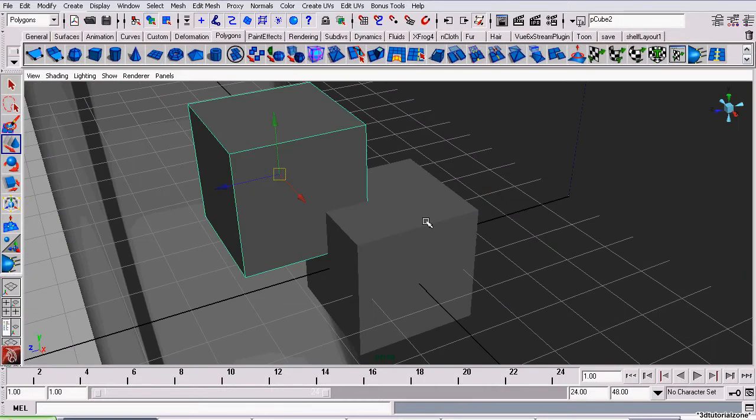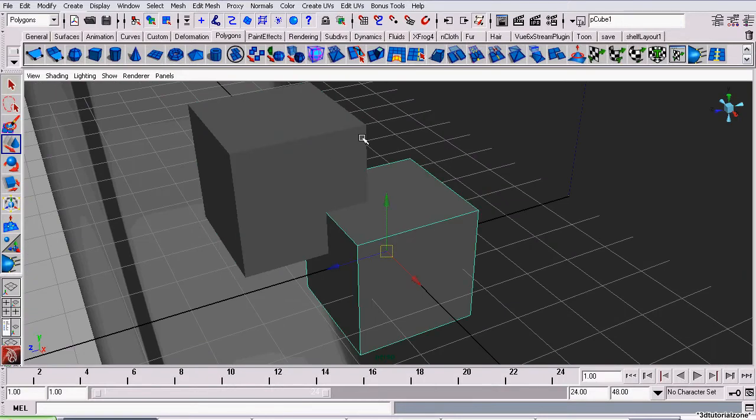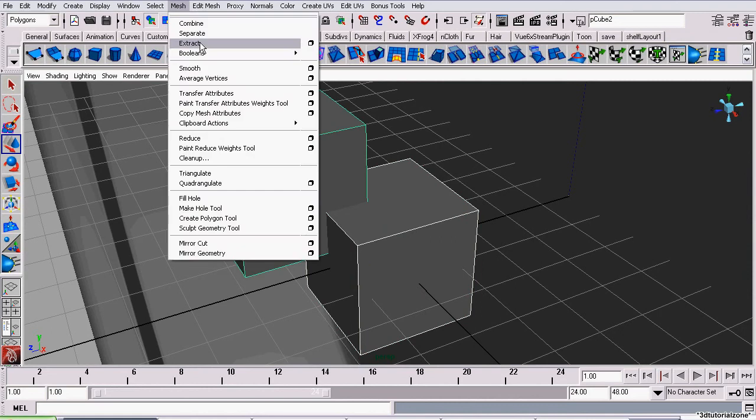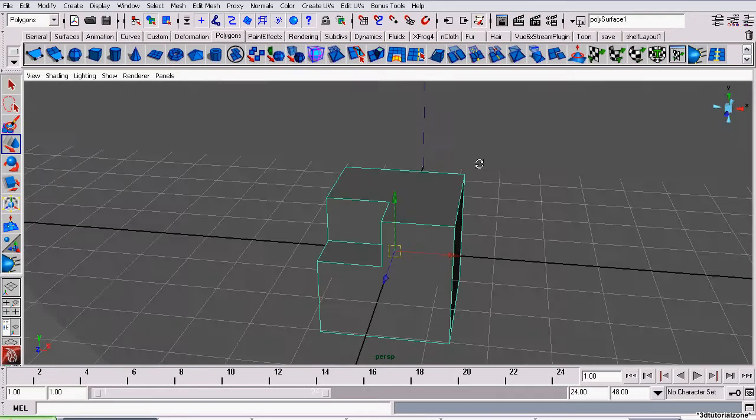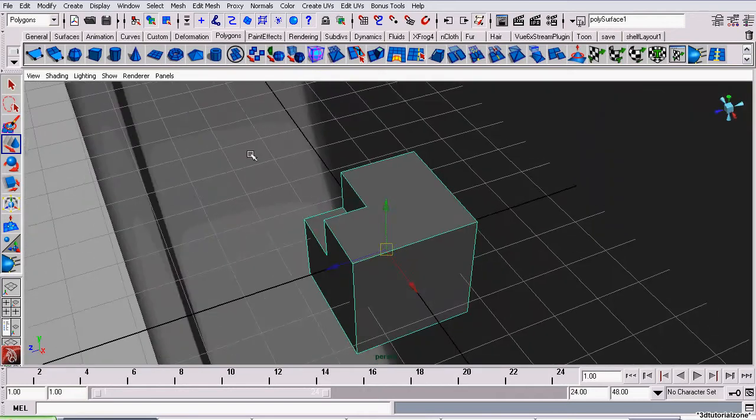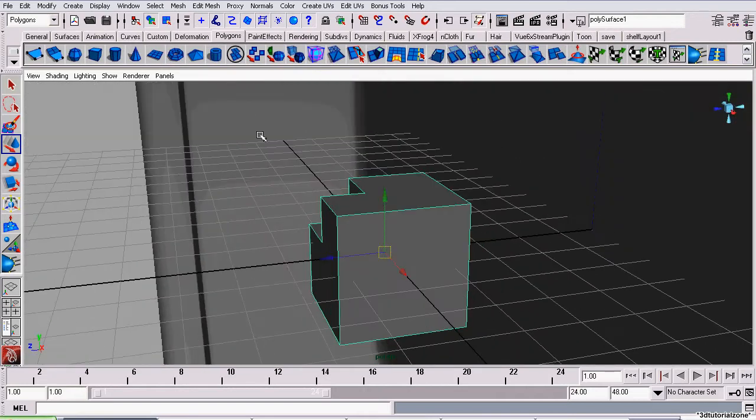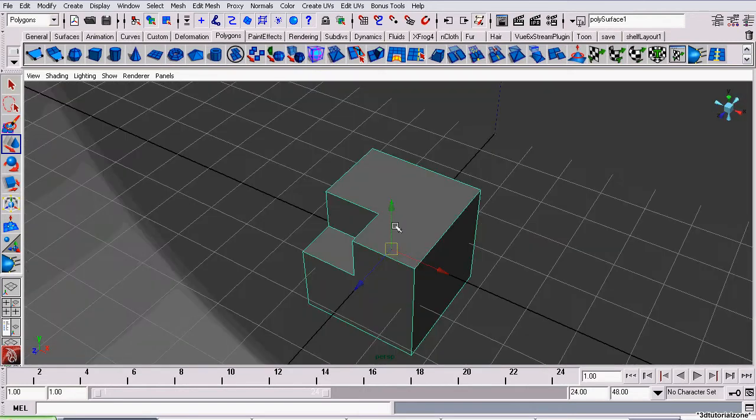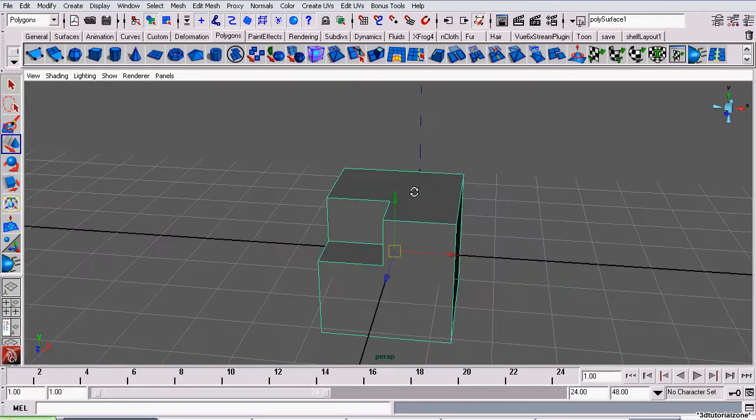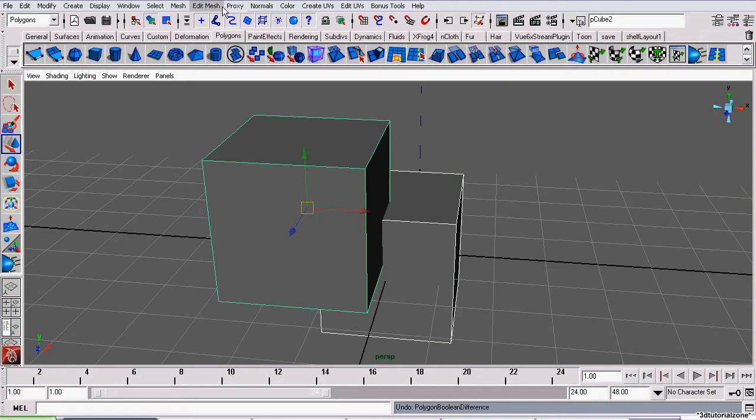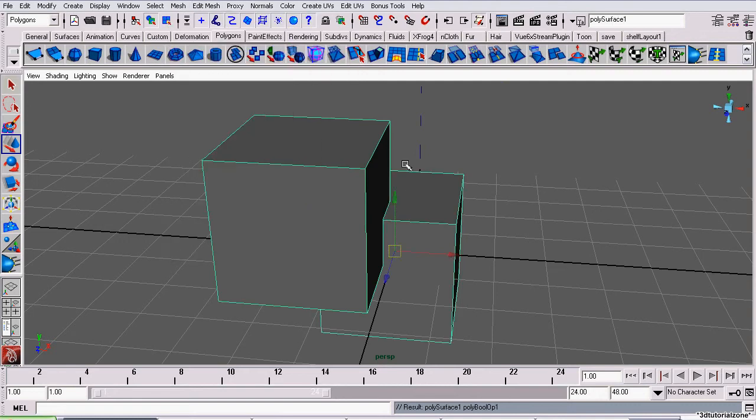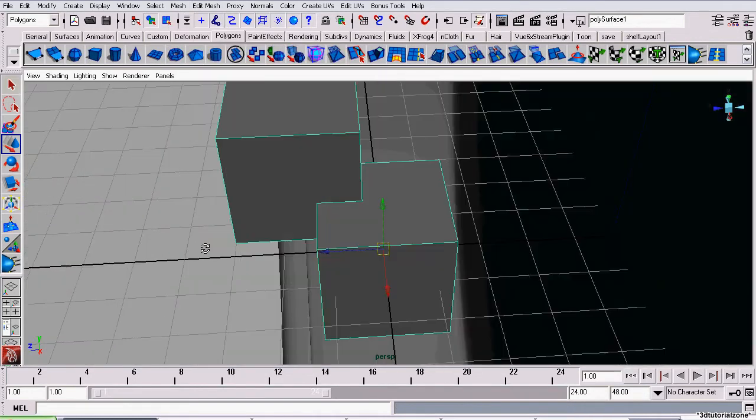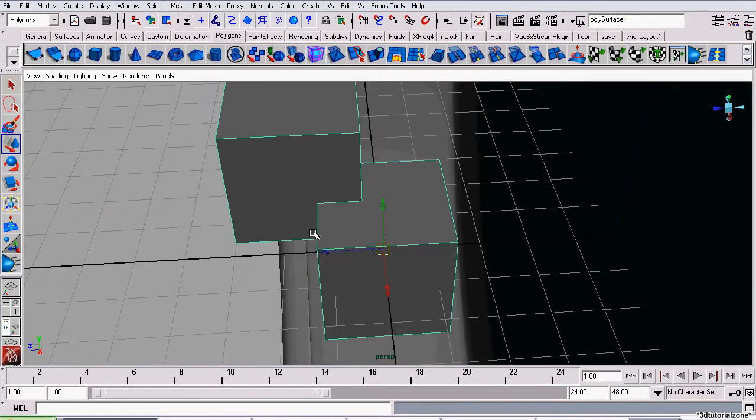So what I'm going to do is select the first one, select the second one, and go to mesh booleans difference. Now what this will do is subtract the second selected cube from the first selected cube. And if I was to go to mesh booleans union, it would merge both those objects together.